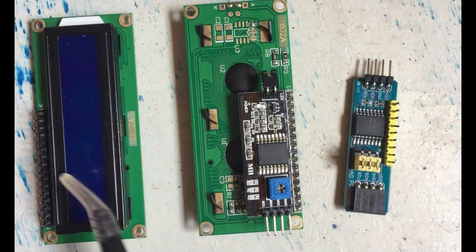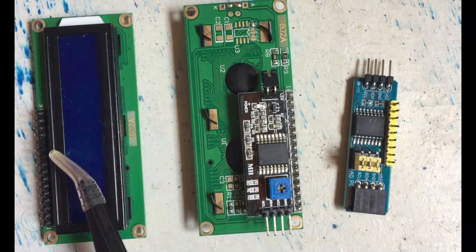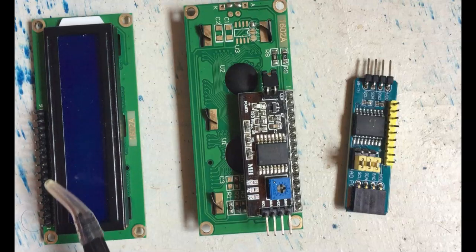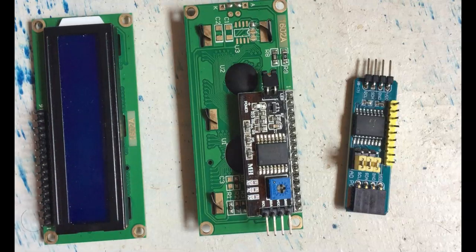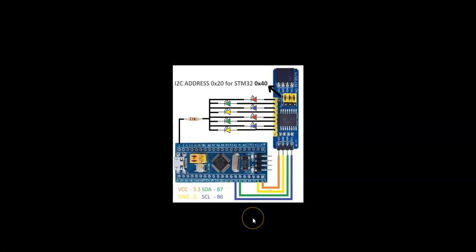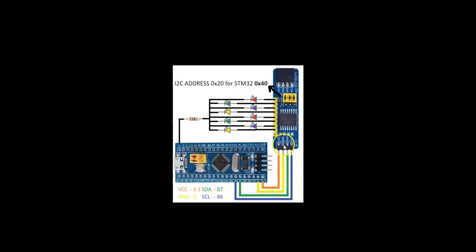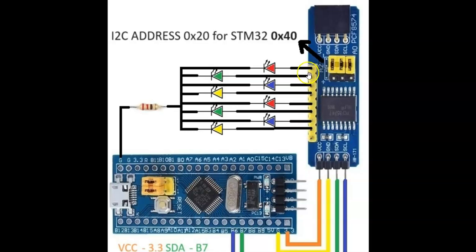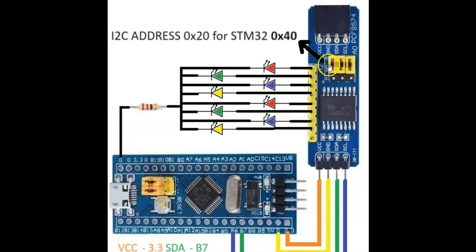The wiring connection is here: SDA to B7, SCL to B6, ground to ground, VCC. If you connect to 3.3 volts we get 3.3 volt IO pins. If you connect to 5 volts we get 5 volt IO pins. We zoom in, these are the pins. You can get eight pins. I connected LEDs for each pin through 220 ohm resistors to ground.